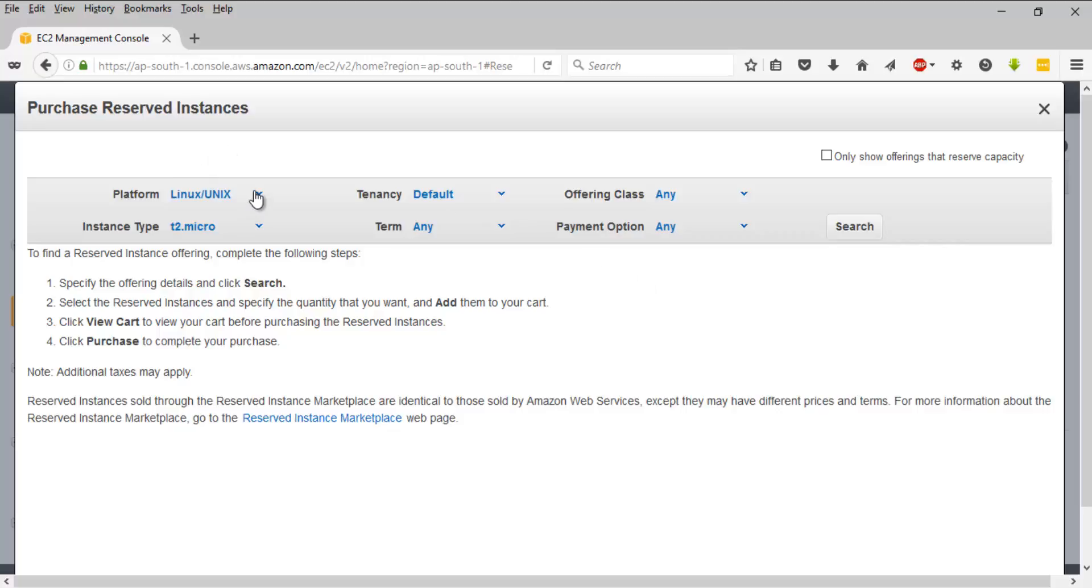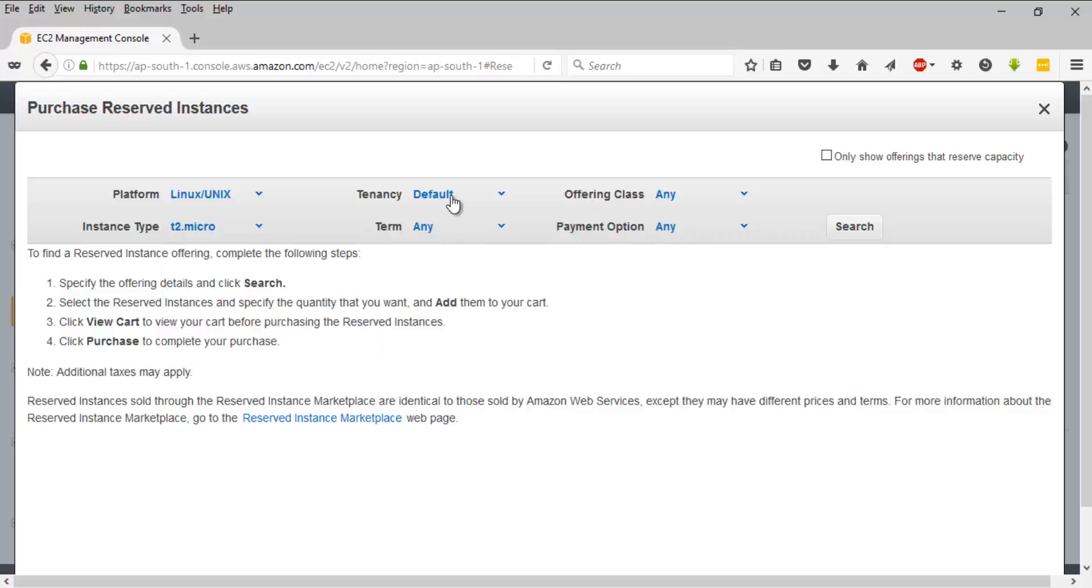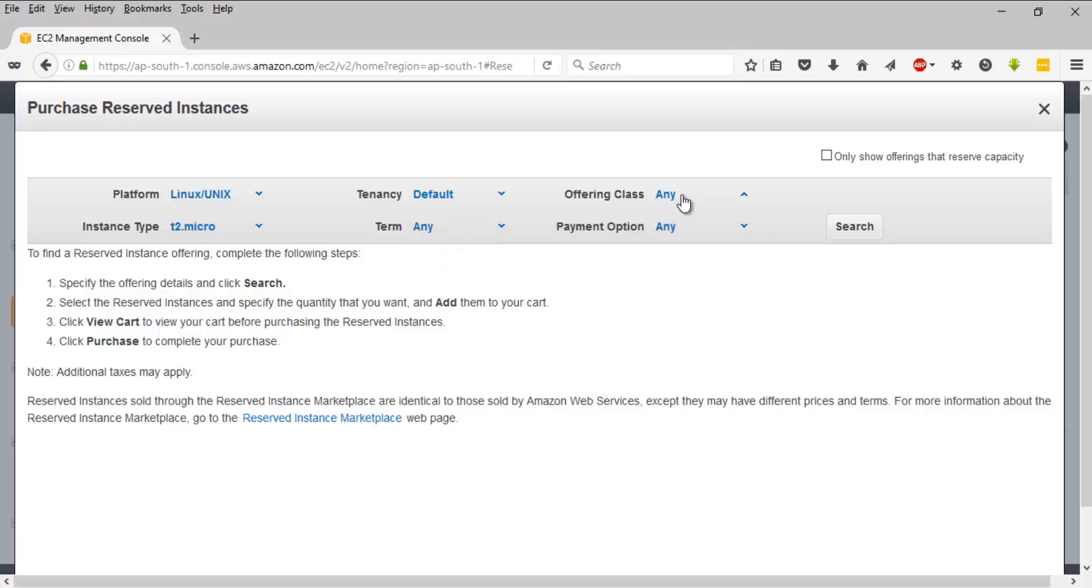You have platform availability here - you can select from many options. You have options like choosing your tenancy. If it is for dedicated single-tenant applications, you can select it here. You have different offering classes -